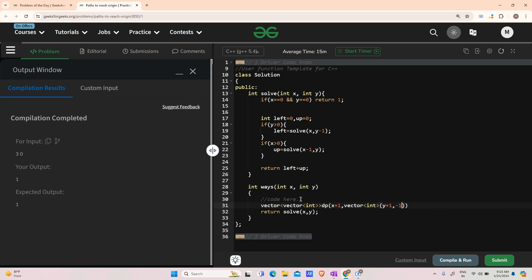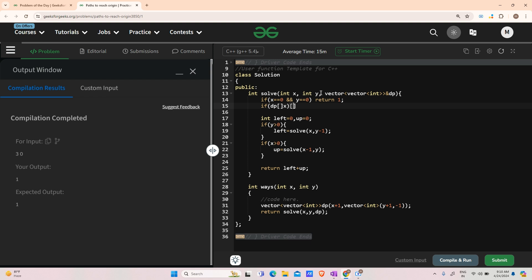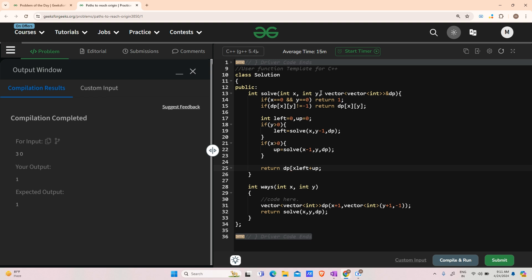Now adding DP: declare vector<vector<int>> dp of size (x+1) with each inner vector of size (y+1) initialized to -1. Pass dp by reference into the solve function. Inside solve, if dp[x][y] != -1, return dp[x][y]. Before returning, set dp[x][y] = left + up, then return dp[x][y].